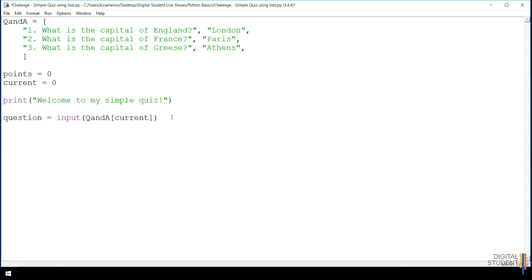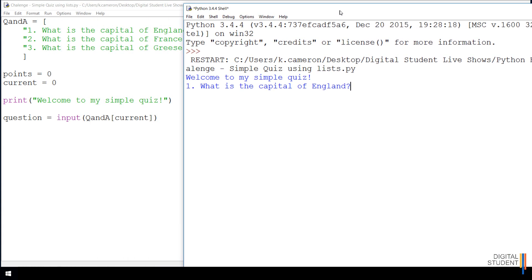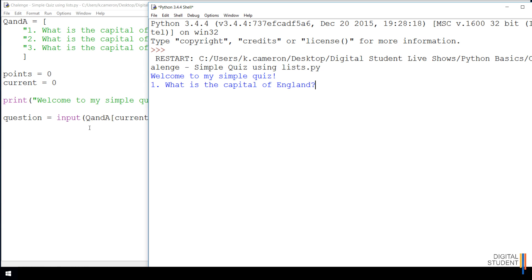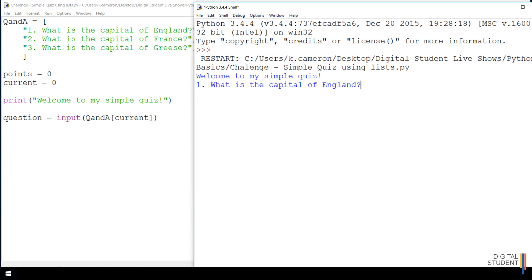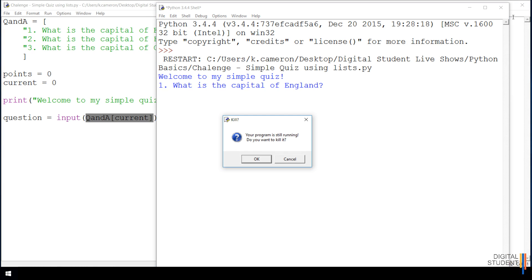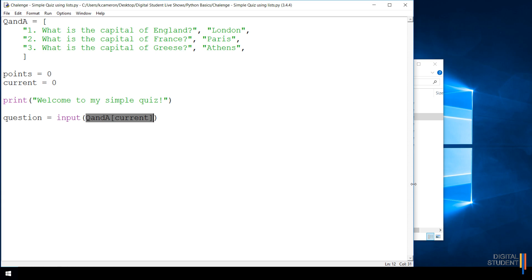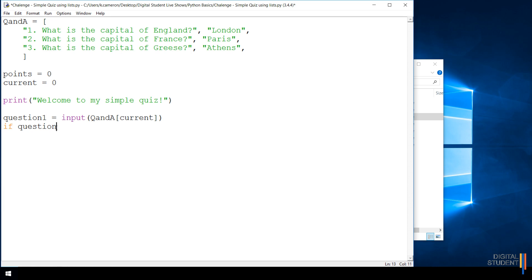Let's run the code to make sure it's working properly. After saving and running, it prints 'What is the capital of England?' — exactly what we wanted. This confirms we're calling our list items correctly. Now we write the if statement: if question one equals qa[current + 1], which evaluates to qa[1] — the answer — then we print 'That's correct', otherwise we print 'Sorry, that was wrong'.